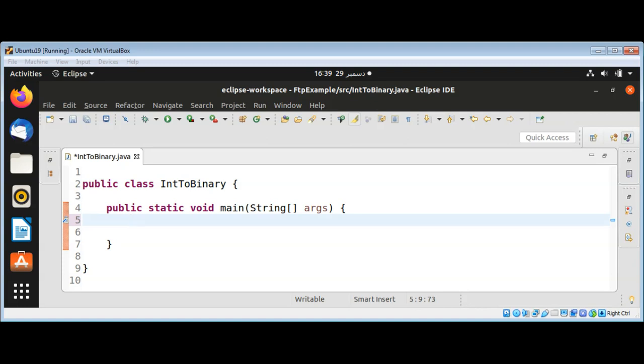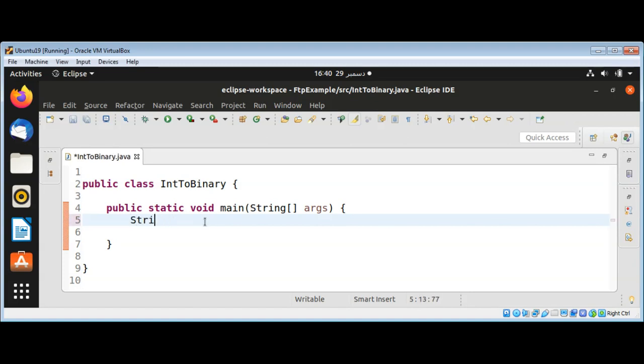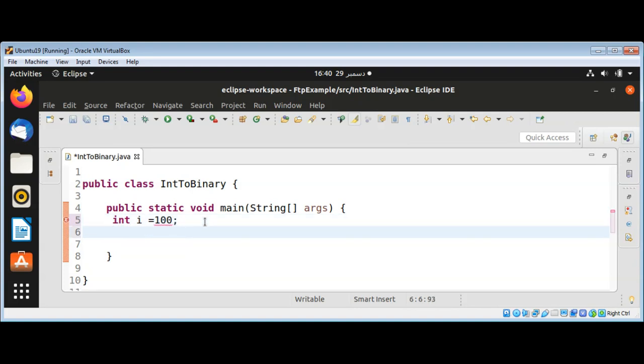I will have a simple integer variable that will be int i equals 100. And then I'm going to use System.out.println to print our binary number with a message: our number in binary.